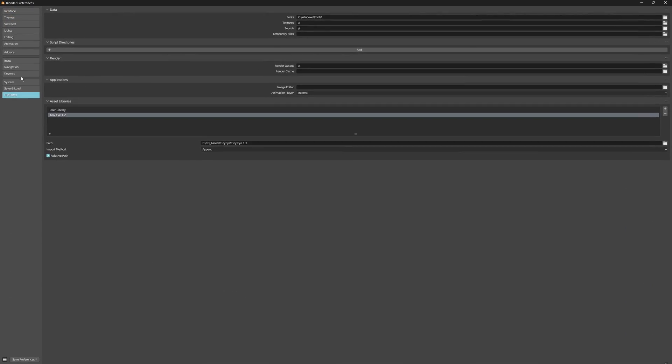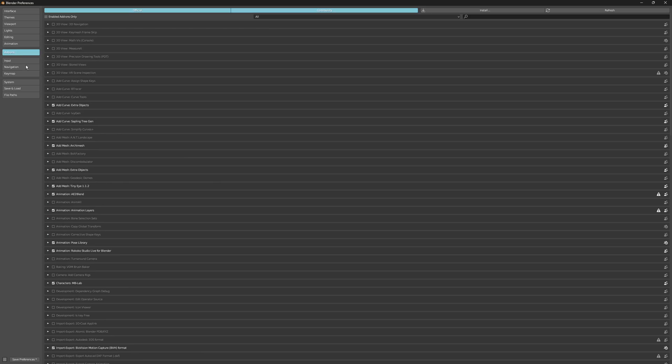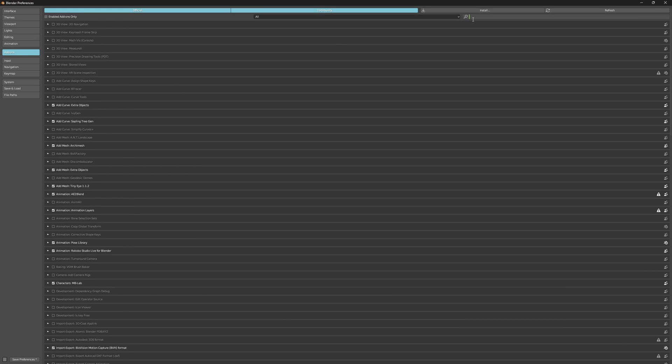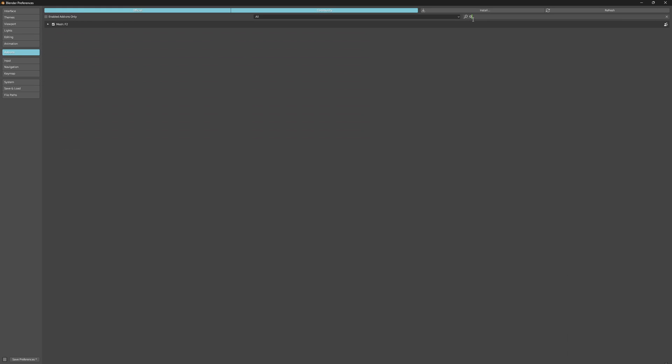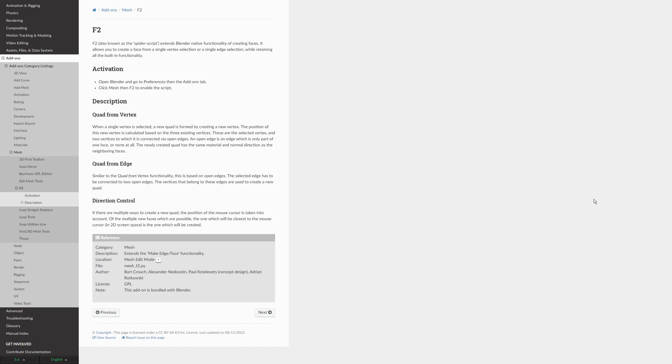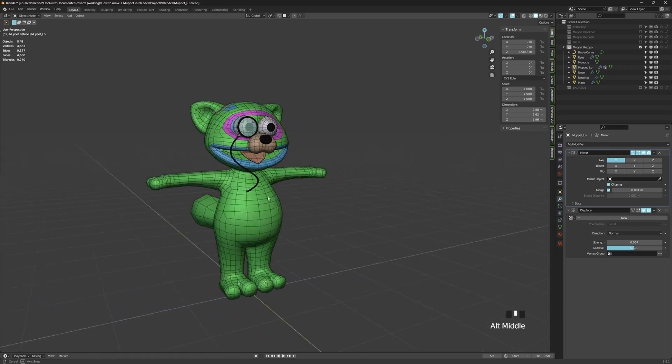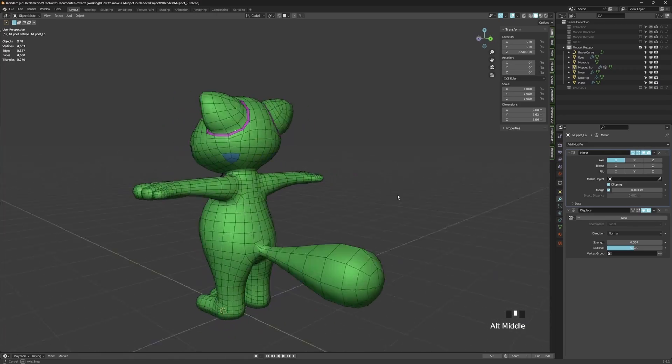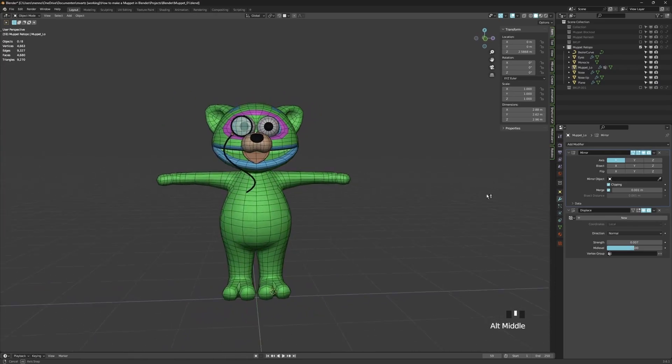For this loop I created, I'm using the F2 tools. You can find those under Preferences, Add-ons. If you search in the right-hand corner for F2, you can see that I have the Mesh F2 add-on enabled. If you want to learn more about what it can do, you can go here and see the documentation page.